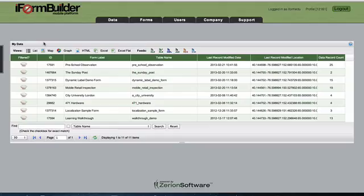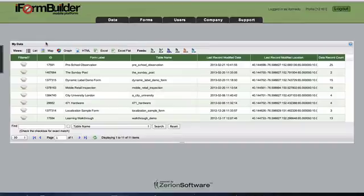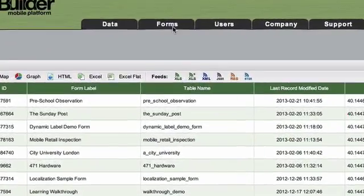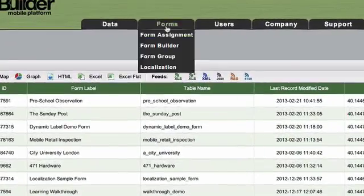Building Forms. When you first log into iForm Builder, you're going to be on your data page. Go to Forms, Form Builder.